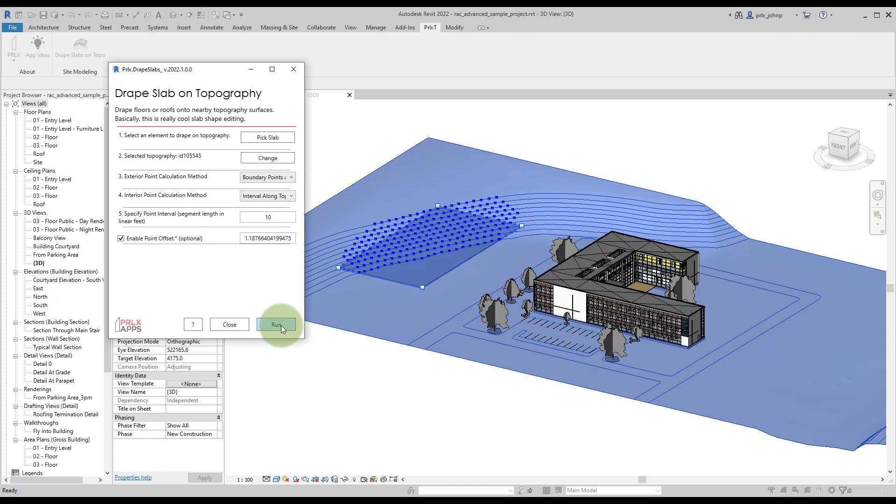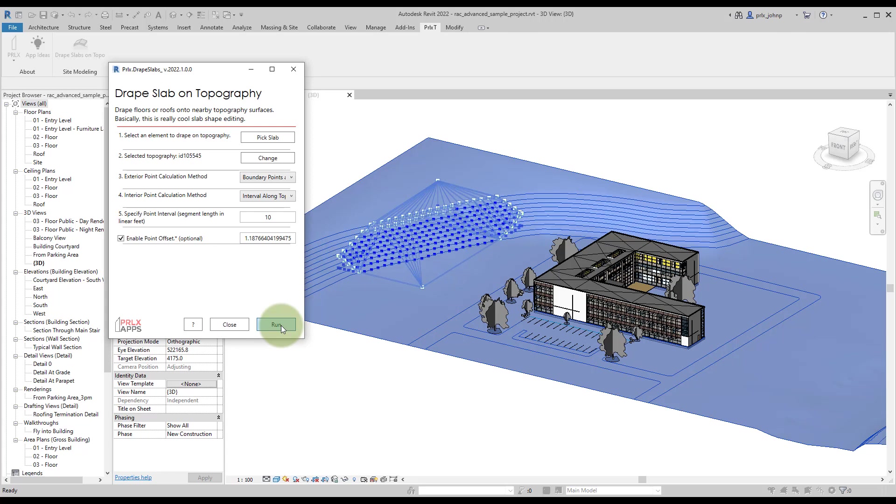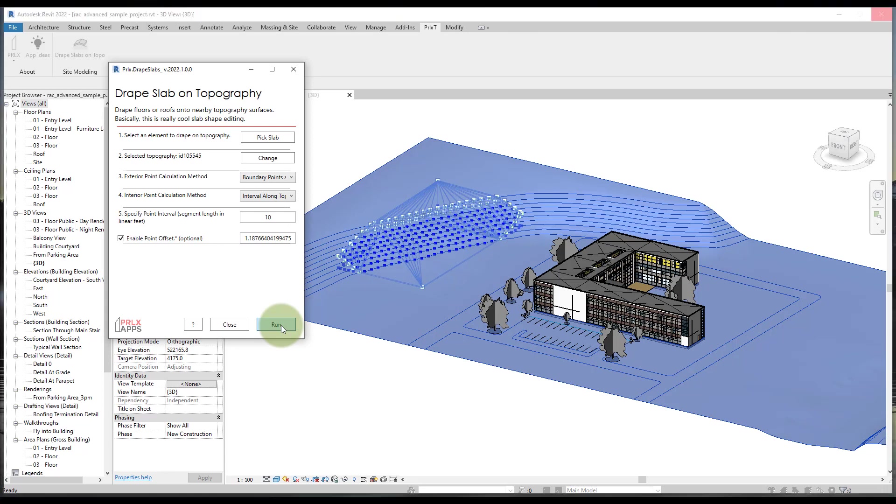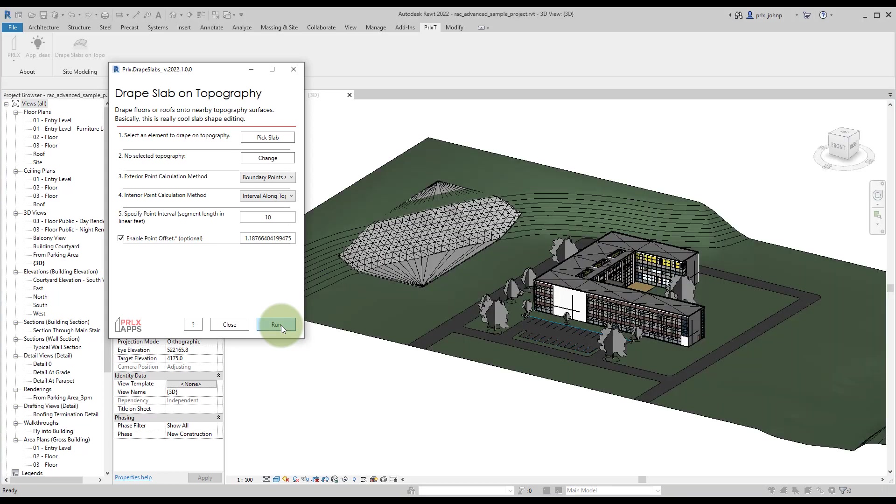I tend to enable the point offset. Once you have all of that done, we can go ahead and click run, and the tool will render in the viewport what it's doing as it does it. That way you're aware of what's happening in your model, so it's kind of like a visual progress bar if you will.